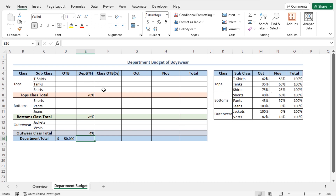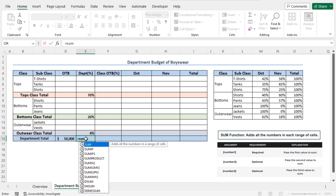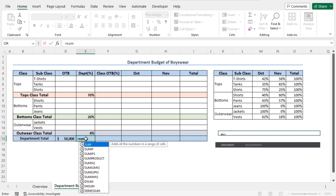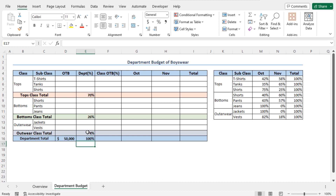The total value of these percentages should sum up as 100%. To check that, select cell E16 and type equal. I'll use the SUM function. The SUM function returns the summation of your selected cells. As the number 1 argument, select cell E8. Place a comma as number 2 argument and click cell E12. Place another comma as number 3 argument and select cell E15. Close the parenthesis and hit Enter. You can see the SUM function has returned 100%, so our distribution is complete.